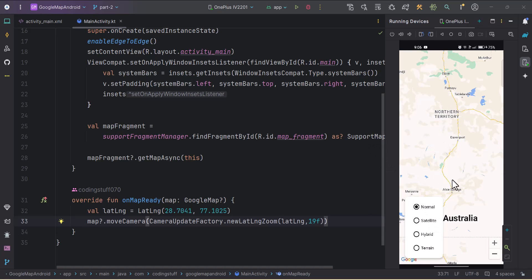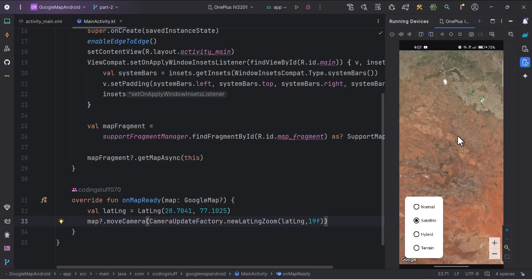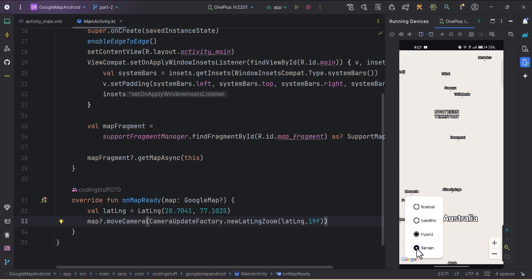Let's have a look at what we will be creating in this video. We have this Google Map with radio buttons — Normal is already selected. If I click on Satellite, the map changes to satellite mode. If I click on Hybrid, the map changes to hybrid mode. And if I click on Terrain, the map changes to terrain mode. Let's implement this.